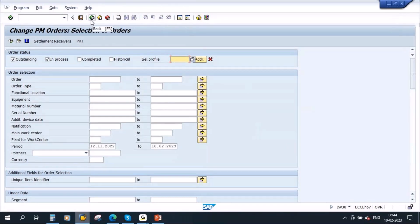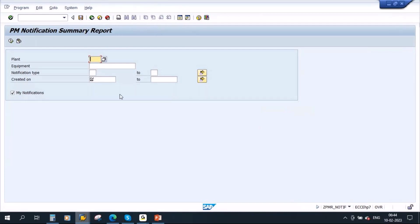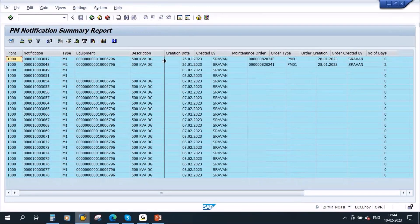Now I'll show you a custom report. In one of my projects, the client asked for a notification report showing how many days the user took to convert a notification to an order. They wanted to see the notification creation date, the date the order was created from that notification, and the number of days between the two. So we developed a custom report for this. The transaction code is ZPMR_NOTIFY.